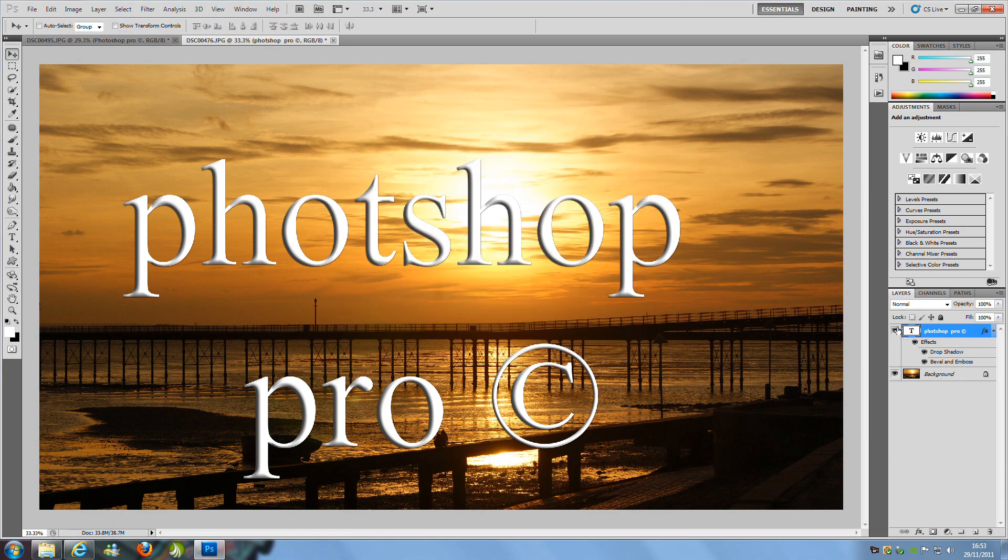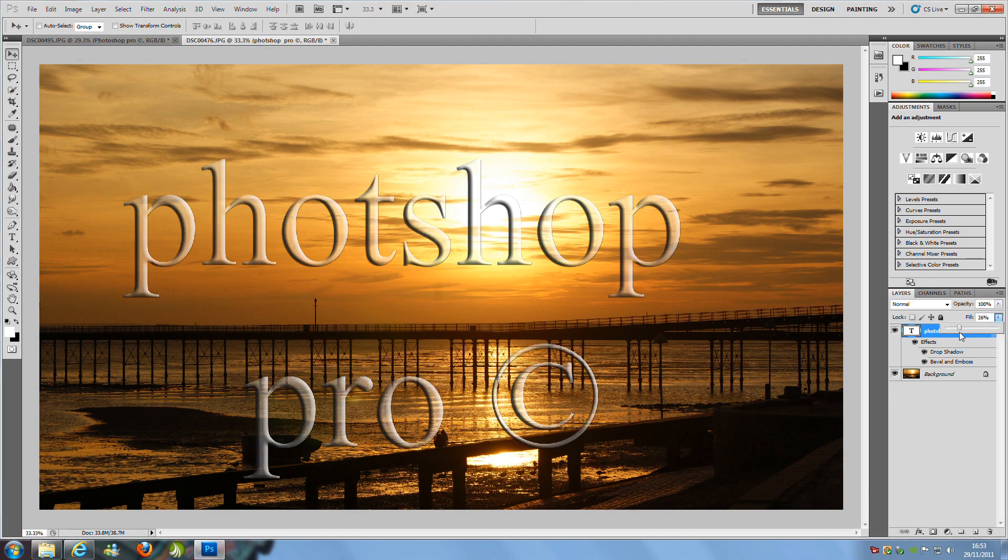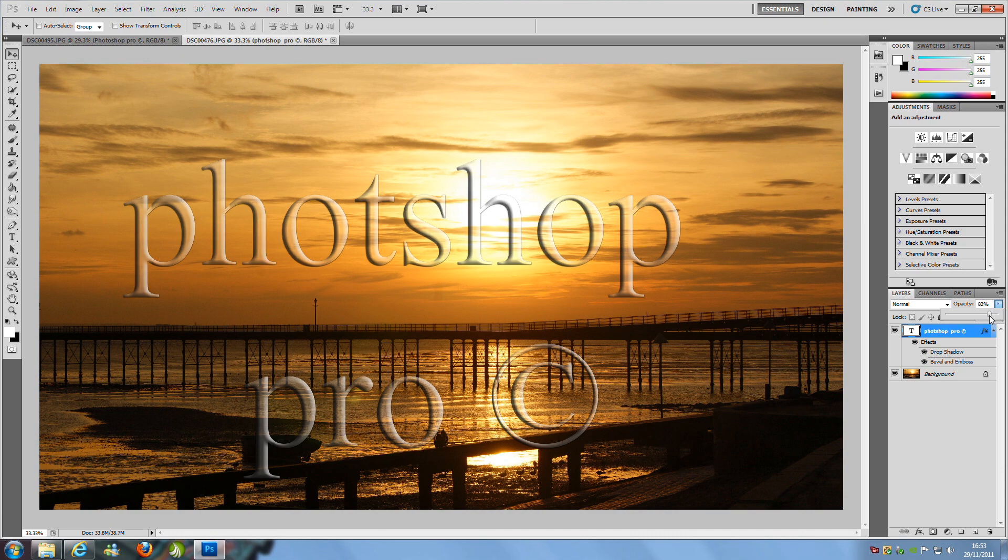Now from here we want to change the fill to 20% or around that. And we are going to change the opacity to 80. So around there.